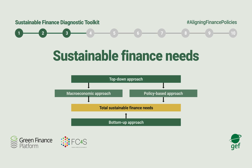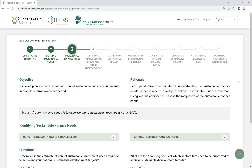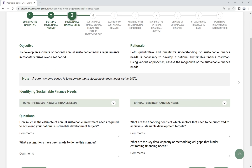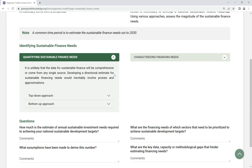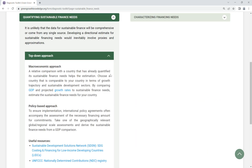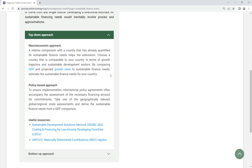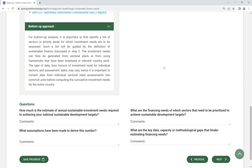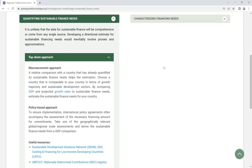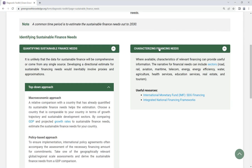Step 3: Sustainable Finance Needs. Develop an estimate of annual sustainable finance requirements over a set period. Using various approaches given in the toolkit, assess how much finance is needed for which sectors to achieve sustainable development targets.